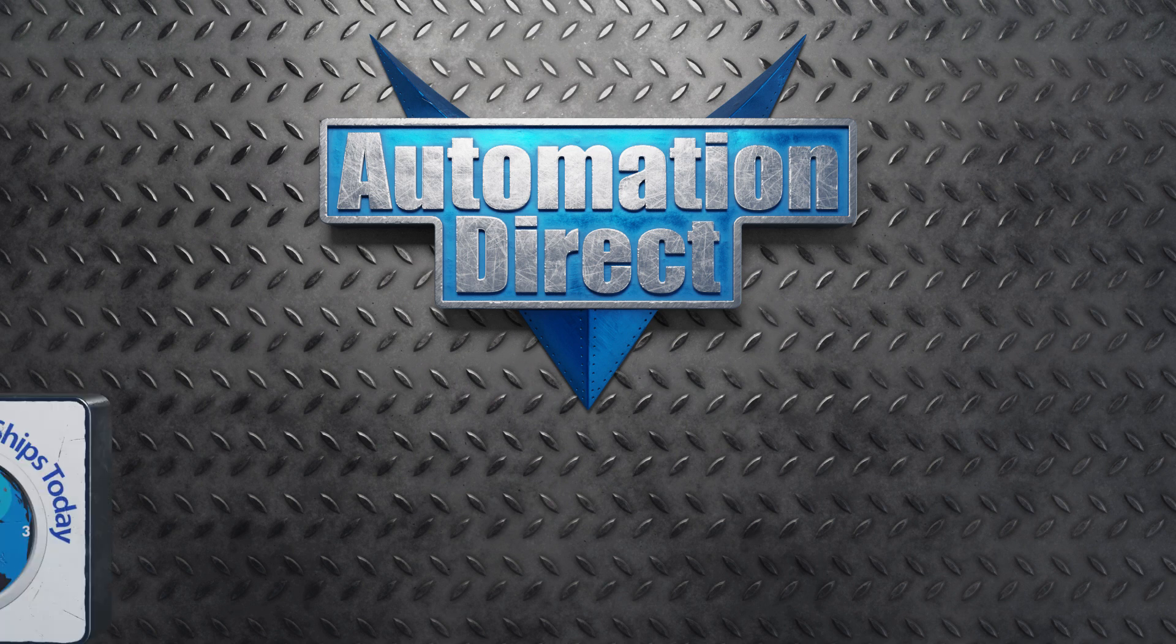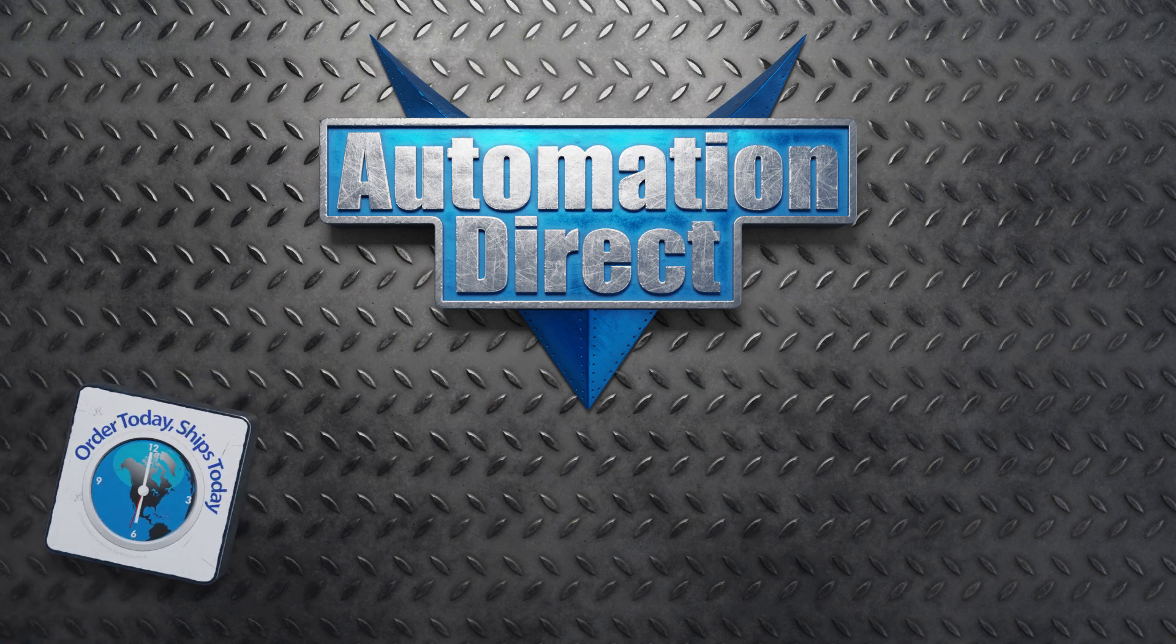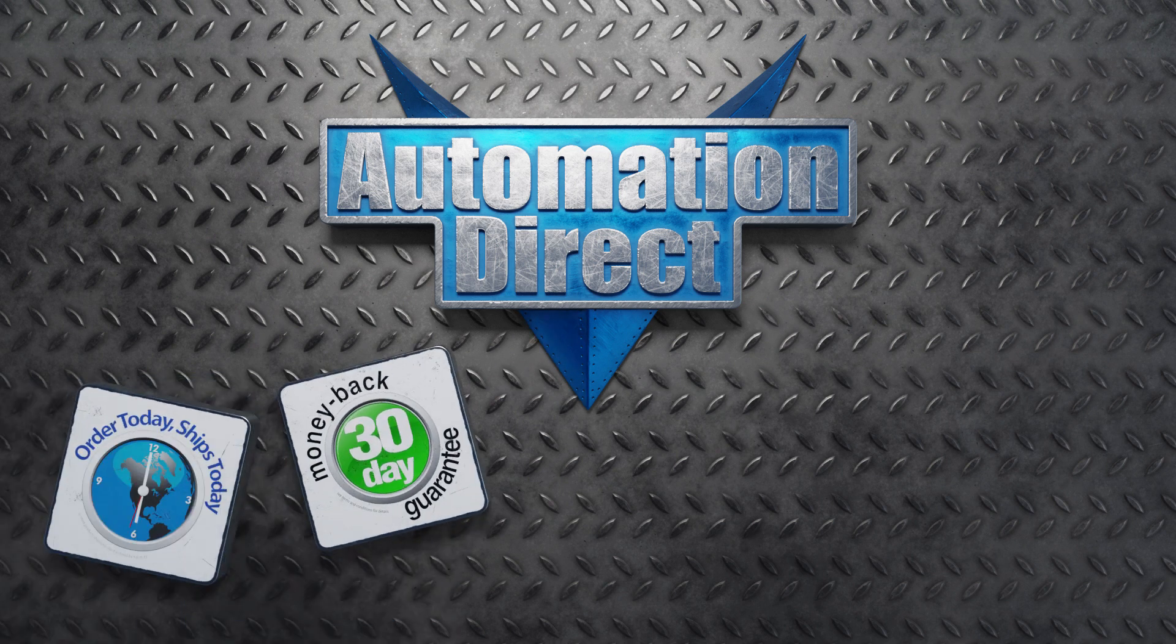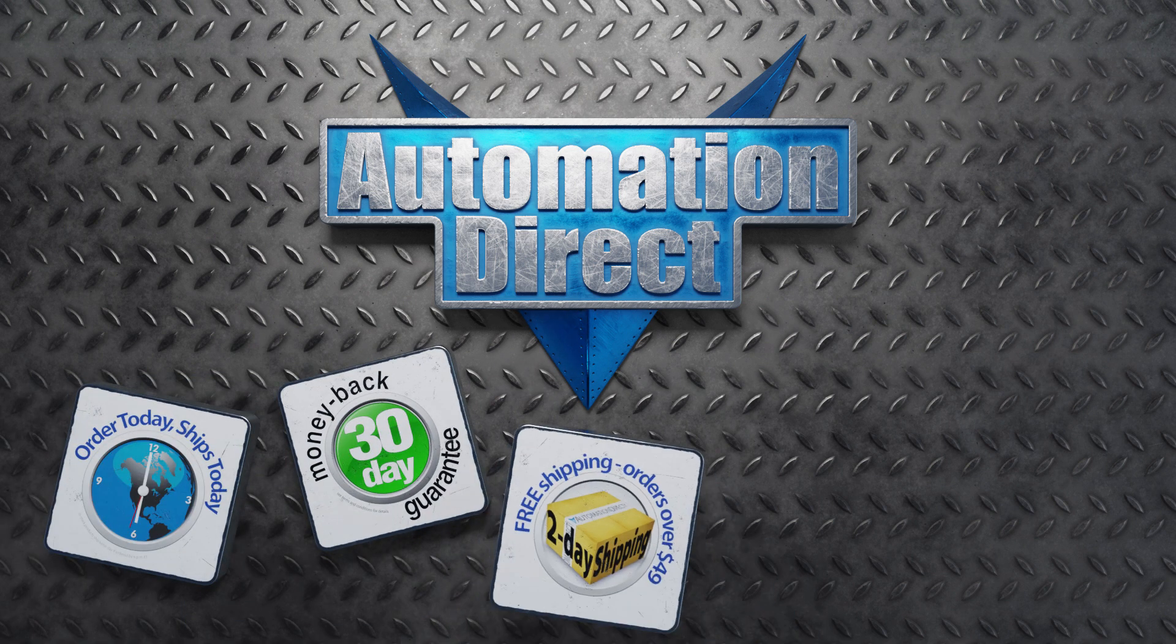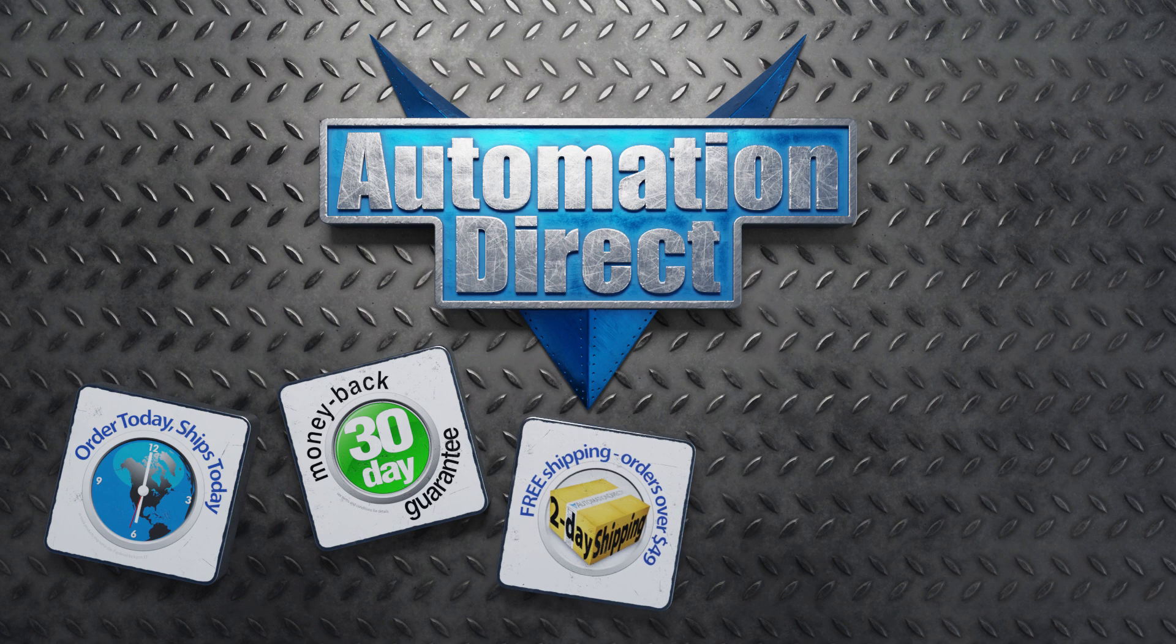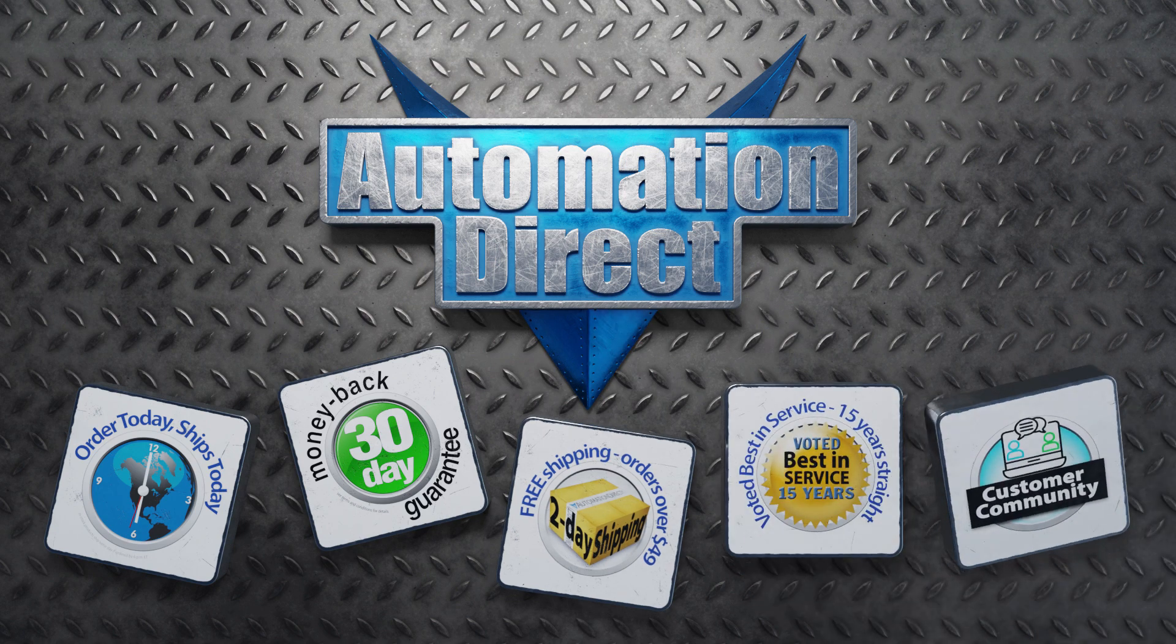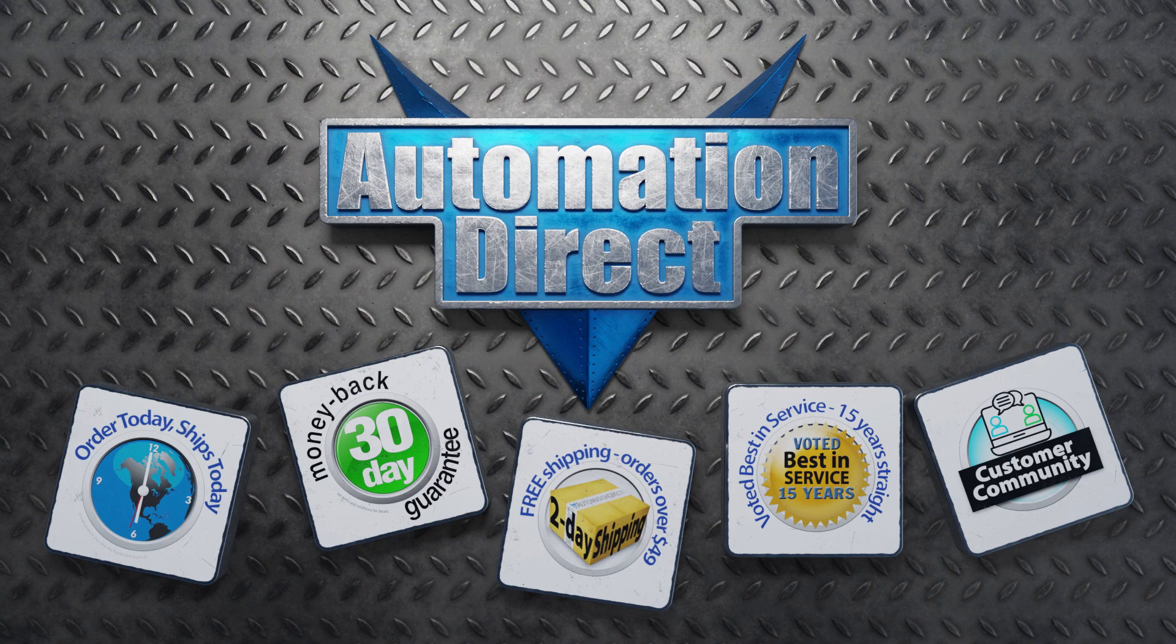With online ordering, free 30-day returns, free shipping on orders over $49, free product support, and with our online technical community,